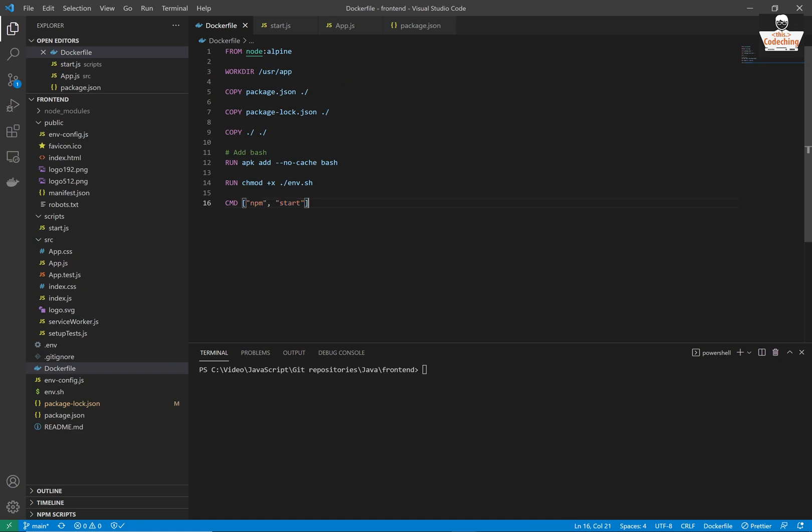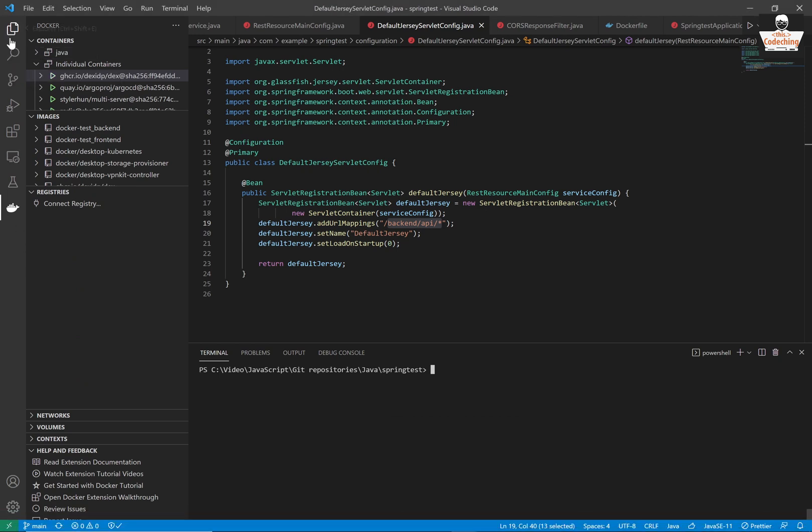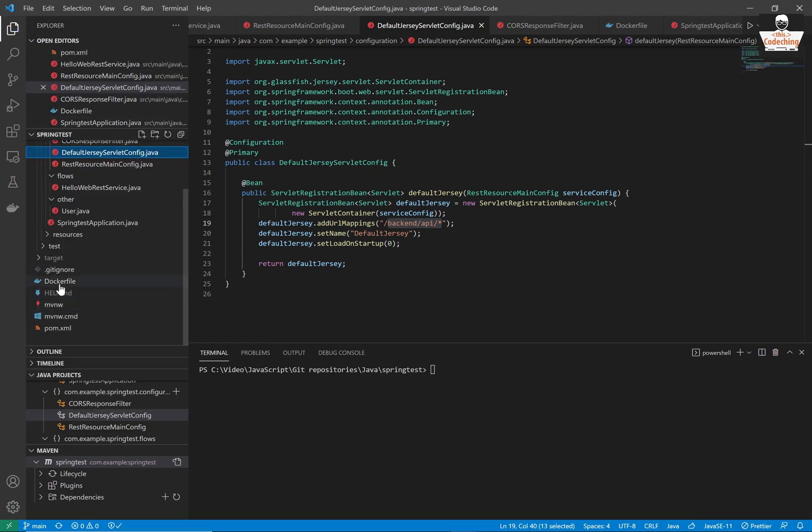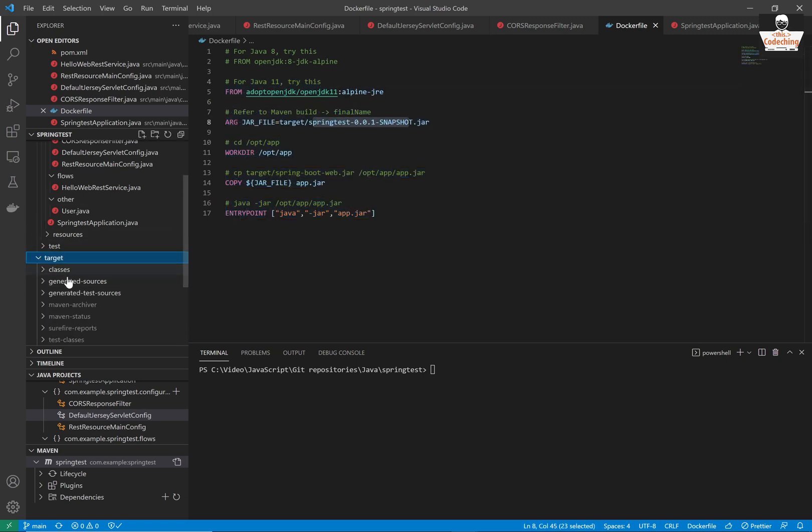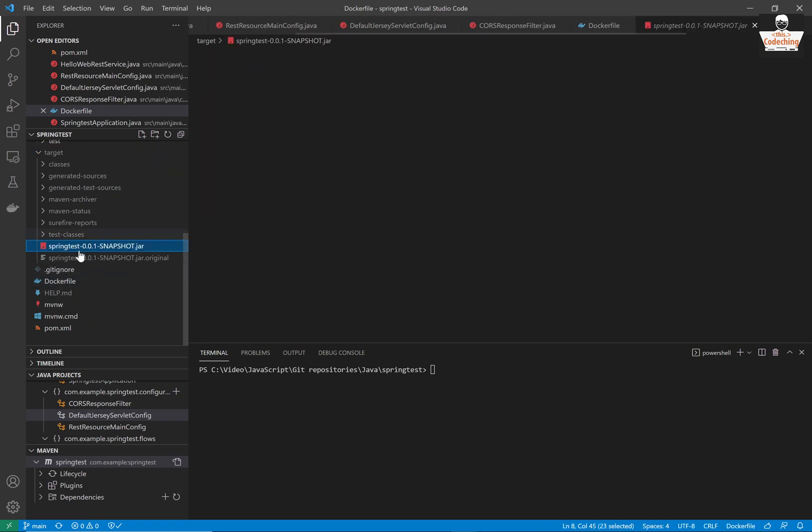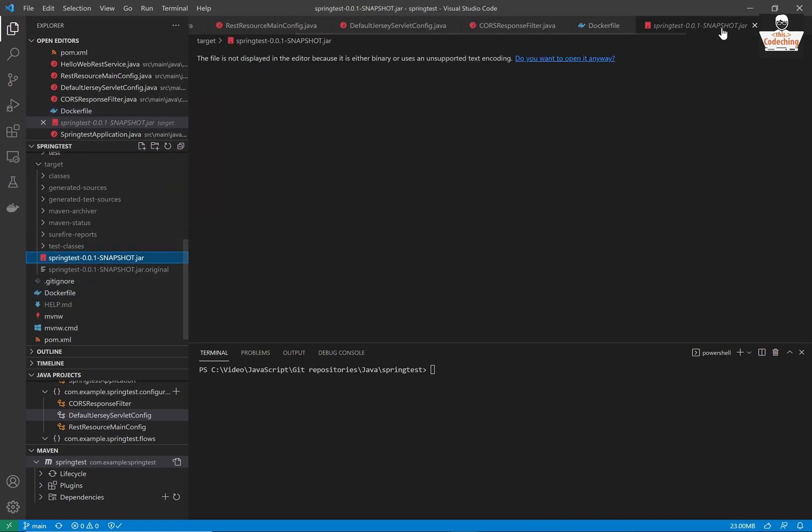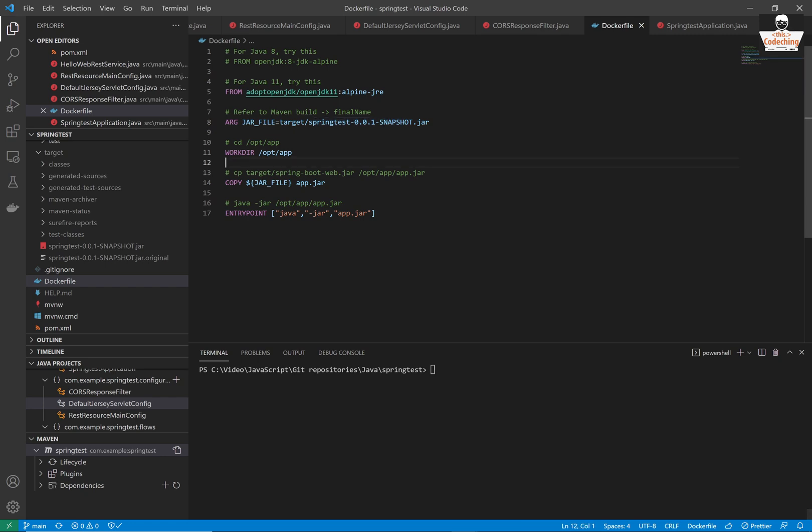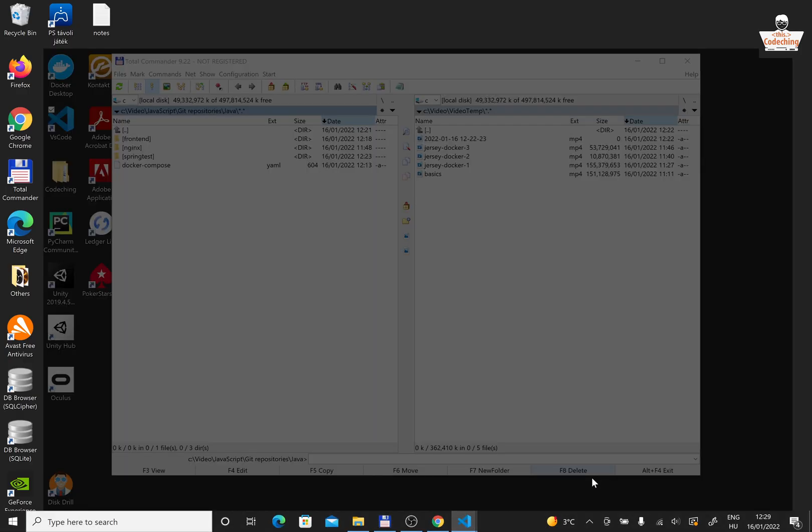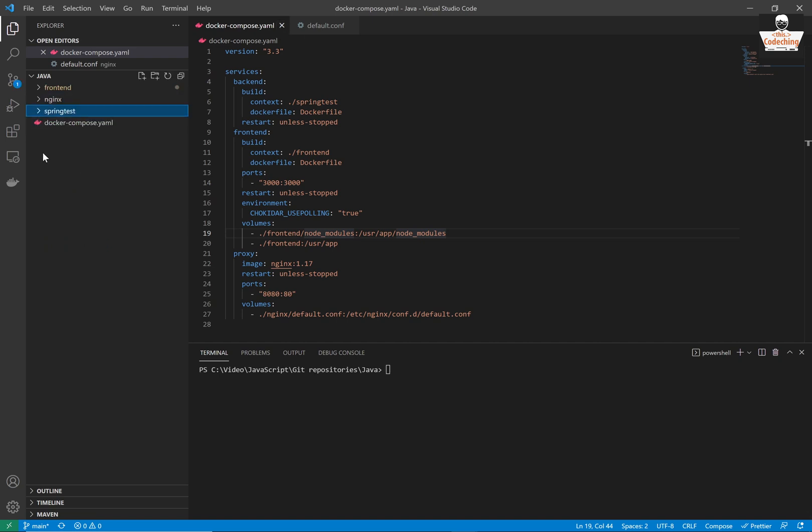This npm start command starts the start.js as I mentioned before and also we have a dockerfile for the backend application. We created it in the tutorial series part 2. And now you can call the clean package to build the jar file. If you have the jar file then everything is okay.